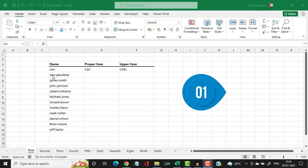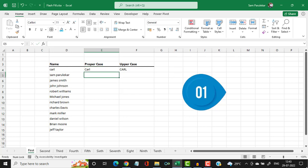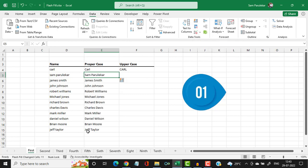In the first example, you will see that in the first column we have some names. We want to convert these names into proper case — that is, the first letter of every word should be in capital letter. So in the neighboring column, I type the first name in proper case and hit enter. Then I click on Data and use Flash Fill — the shortcut is CTRL+E. Within a moment, all the names are converted into proper case.